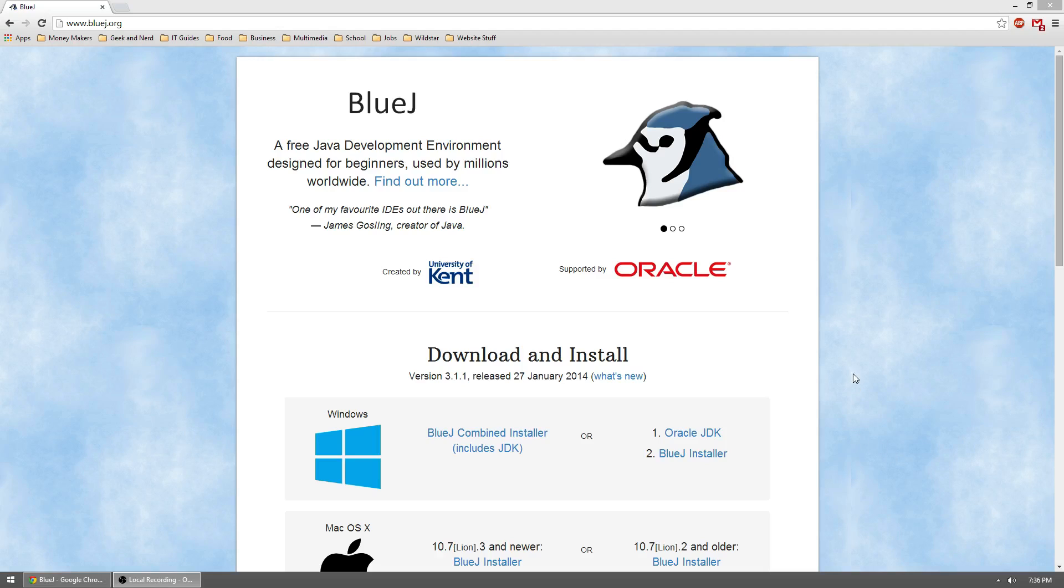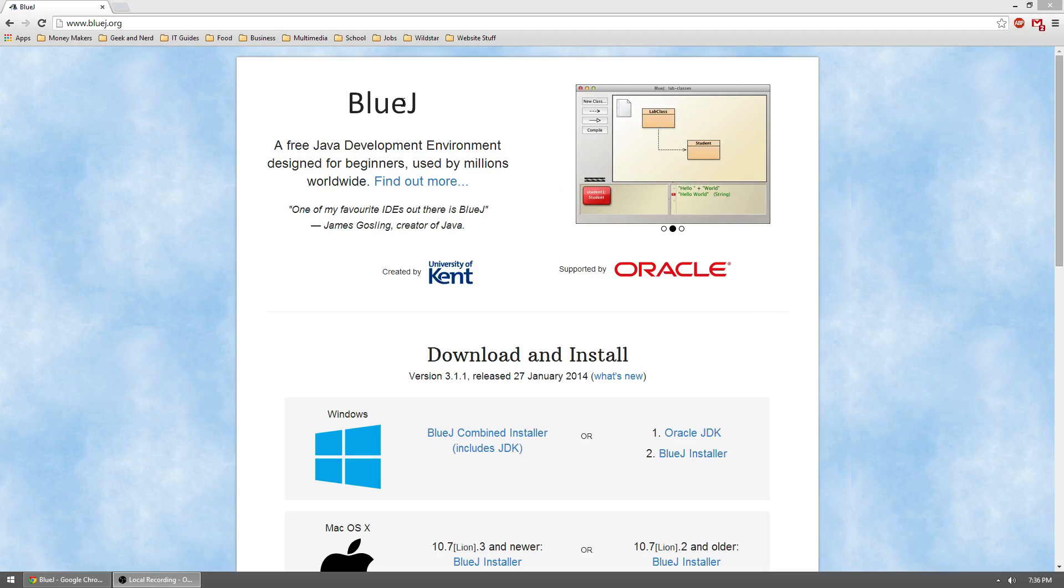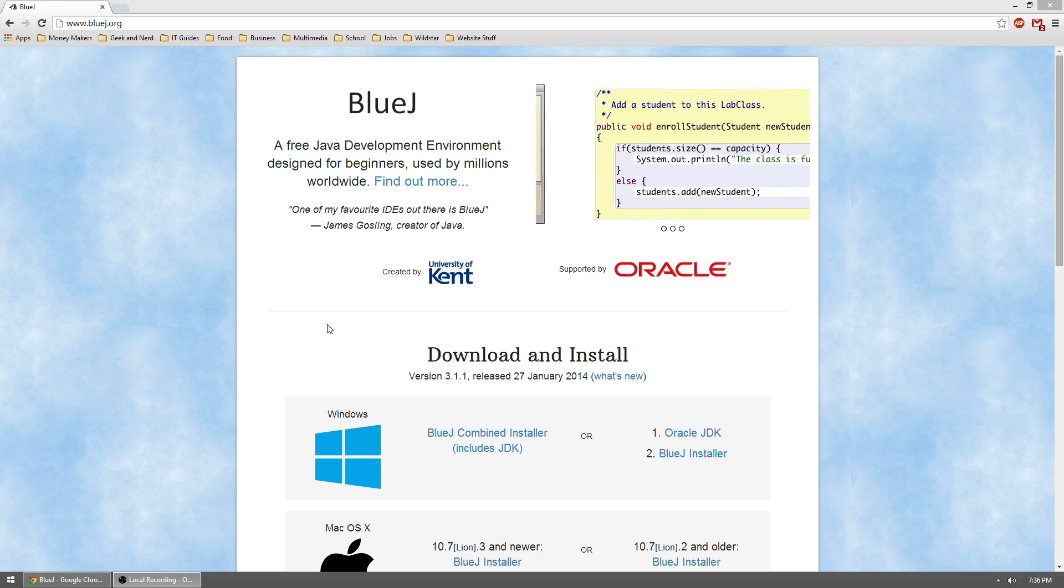Hello everyone and welcome to my tutorial on how to install BlueJ, which is the alternative if you cannot install JCreator for the Introduction to Programming with Java class.